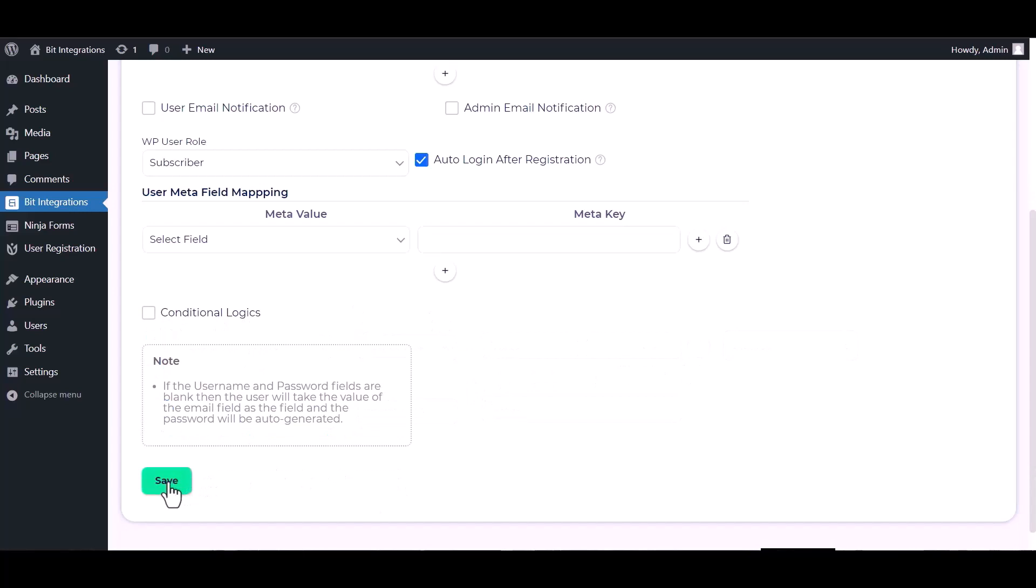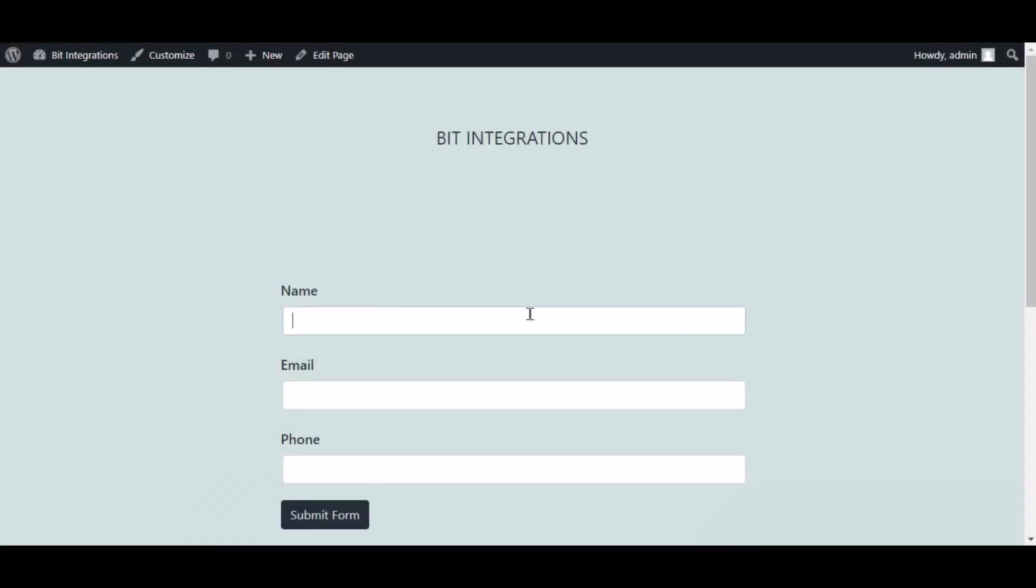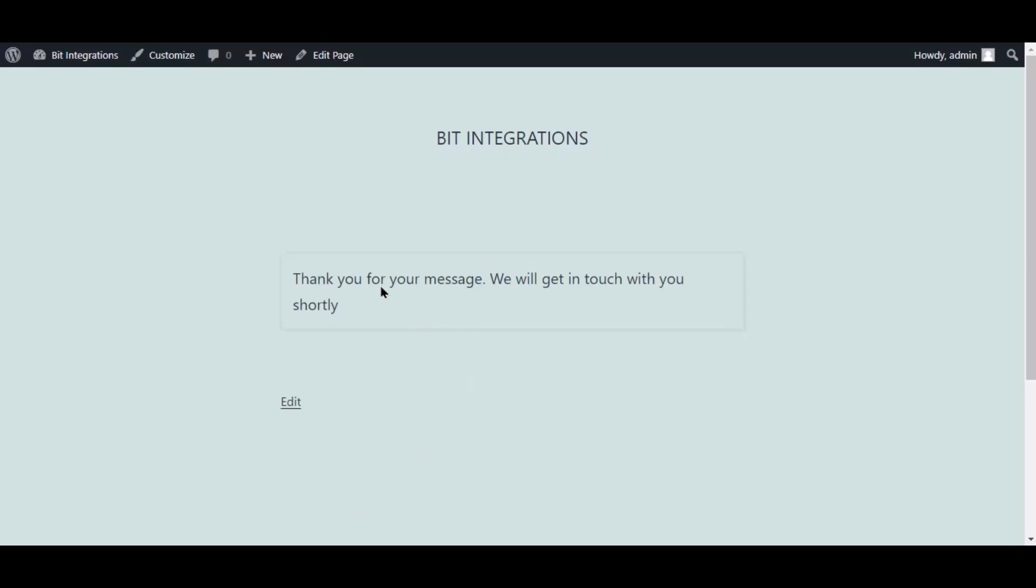Now click on save. Now go to your form and type some information and submit the form. The form is successfully submitted.